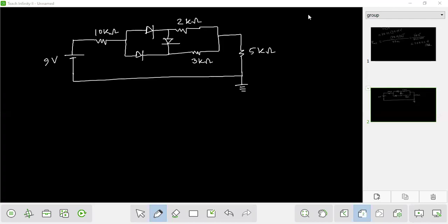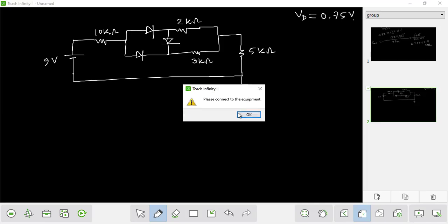As-salamu alaikum. This is NWPCL 2021. This is a diode. Here we have a question about the protection diode, which has a forward voltage of 0.75 volts.